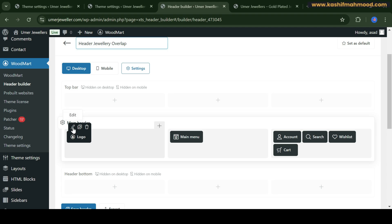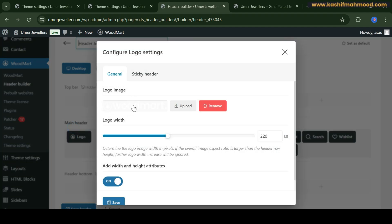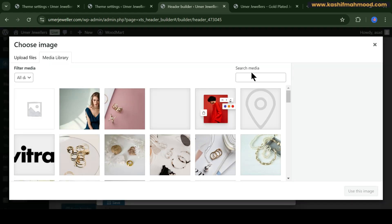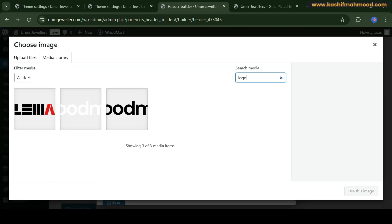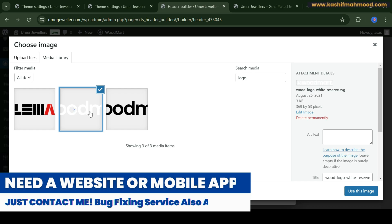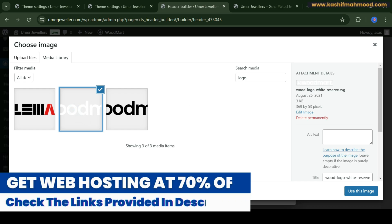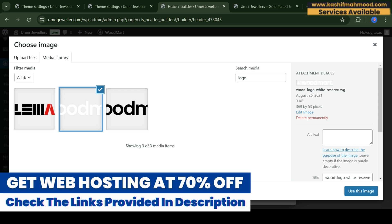Here you see the logo. When you click on edit you will see the current logo. If you want to change it, just click on it. You can search for the logo and you will see the logos available. Click on the white logo and here you can see the dimensions of the logo.